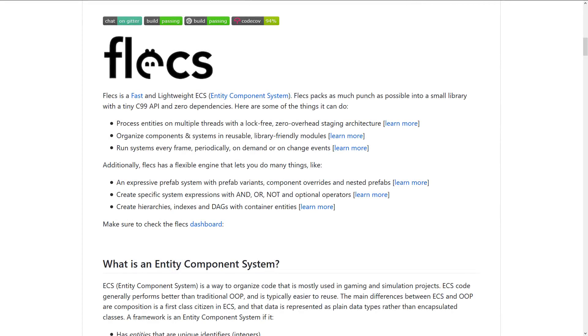So first on, what is Flecs all about? Well, Flecs stands for Fast, Lightweight ECS or entity component system. And what this is basically, it's a way of organizing data in your game world. I'm going to go into more depth later on. I'm going to do its own video on what an ECS is.